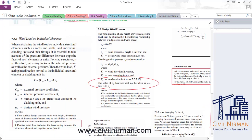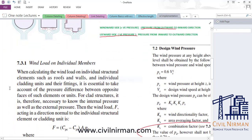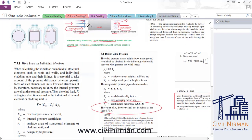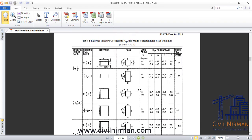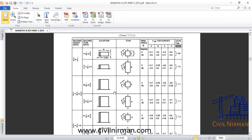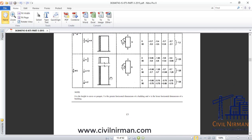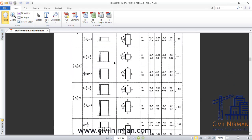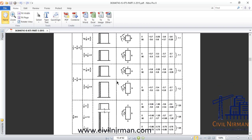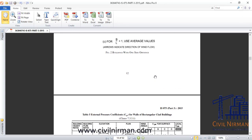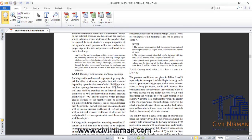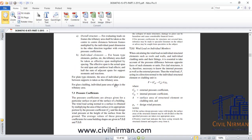Now switching to the codal provision. To consolidate all equations on one page, screenshots have been taken directly from the code — IS 875 Part 3, 2015 version. This allows us to summarize everything without scrolling through the PDF. We will walk through all the components from this latest code.